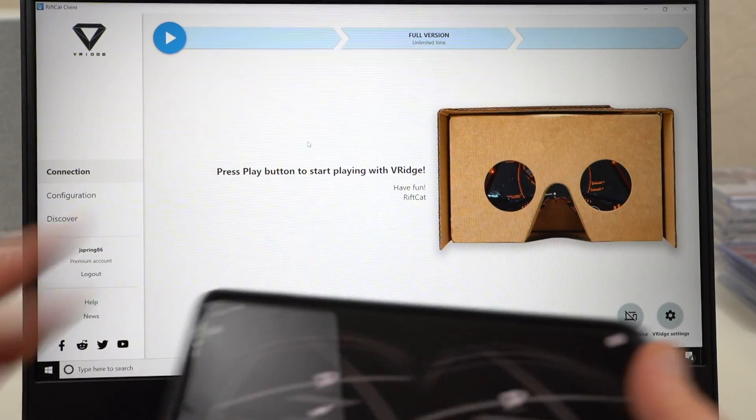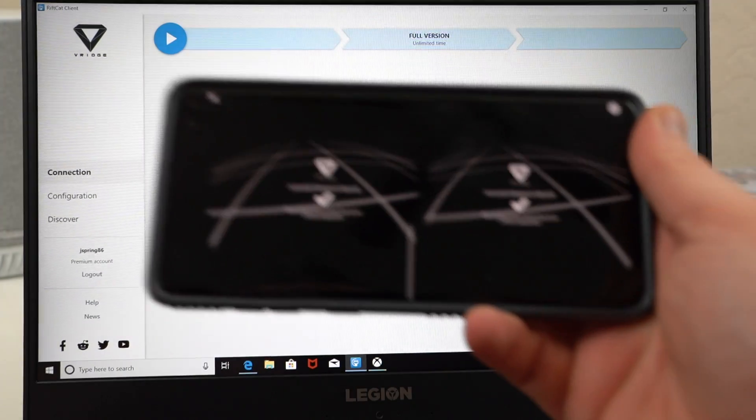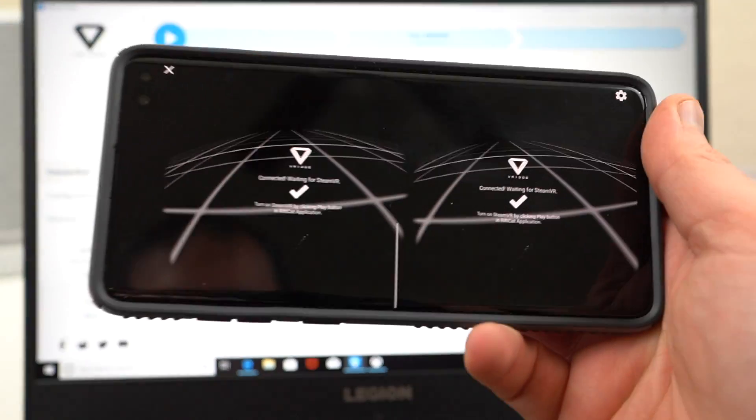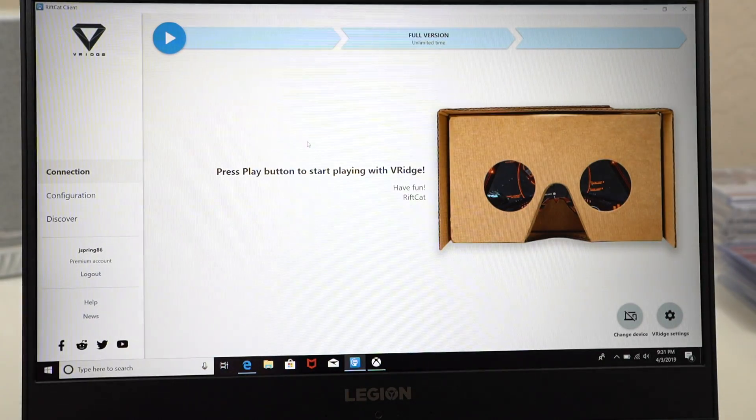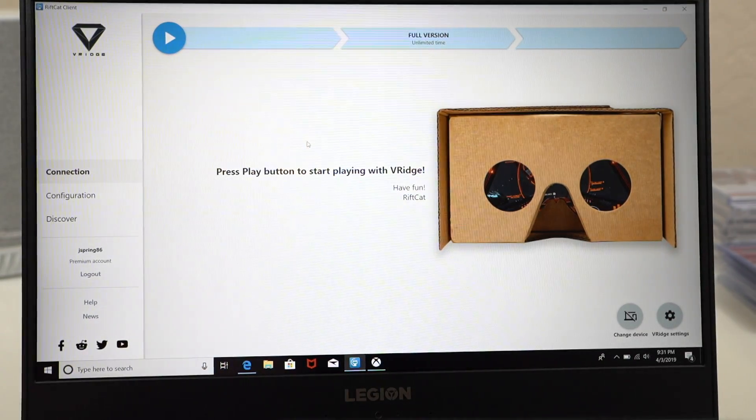Once you open the VR Ridge software, this is what you're going to see on your phone. That's what you'll see on your computer right there behind me.